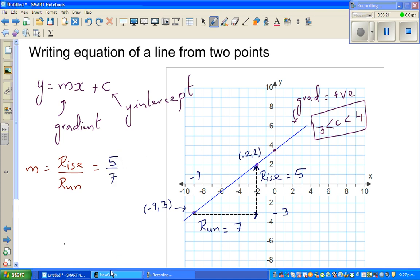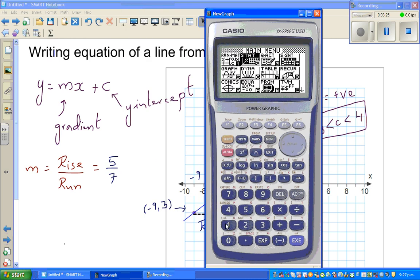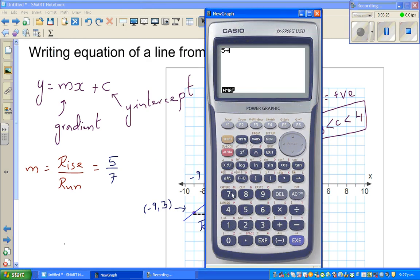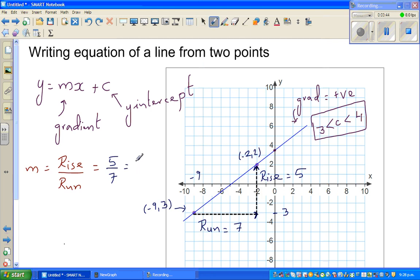Five divided by seven is approximately 0.71, but I want an exact answer, so I'll write 5/7 — which is roughly 0.71... — and use five over seven in my further calculations.